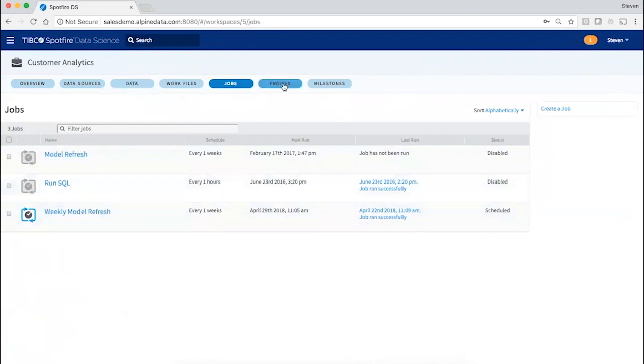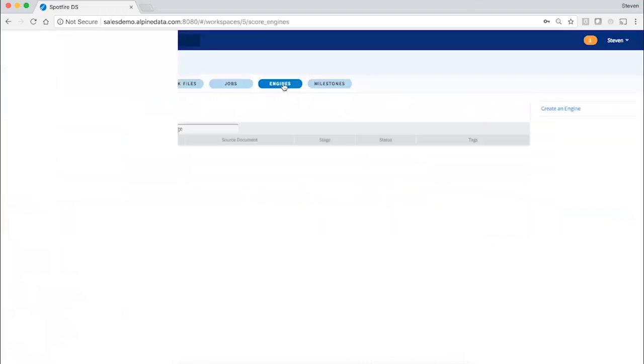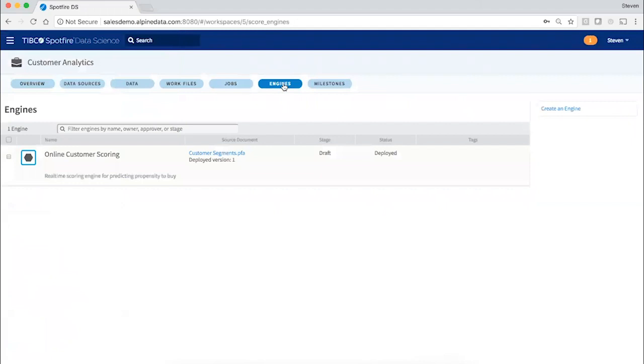And models can also be pushed to real-time scoring engines at the click of a button, so that predictive models are now available as REST APIs with appropriate governance and approvals required before pushing those real-time models to production endpoints.